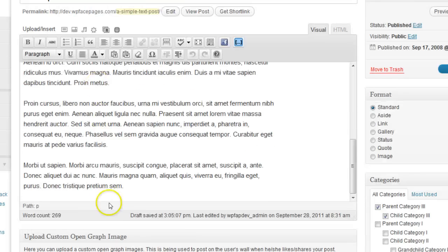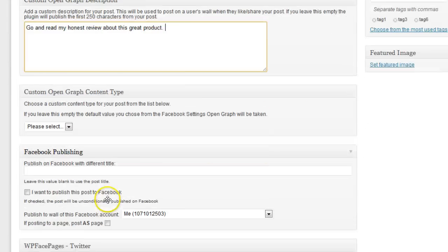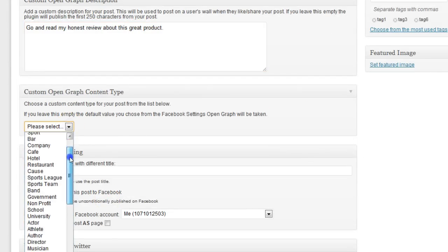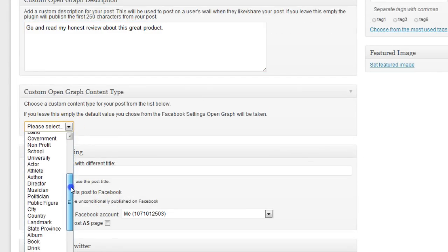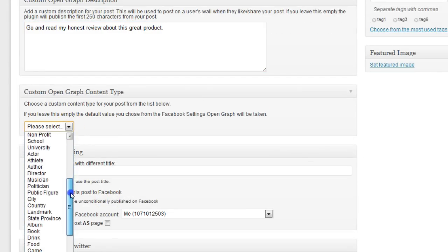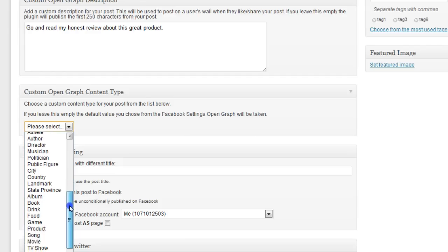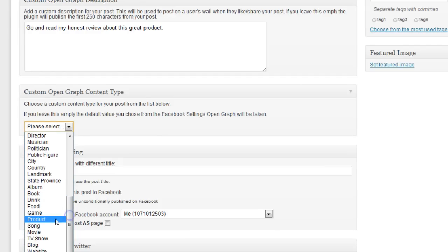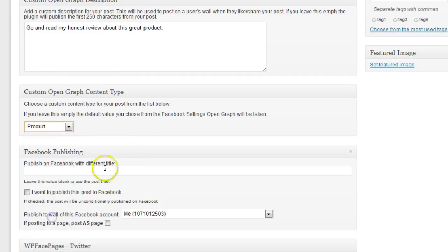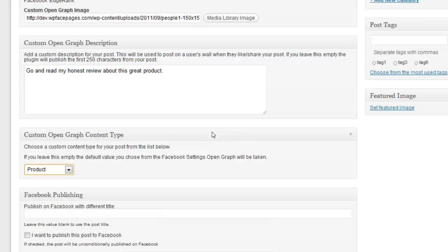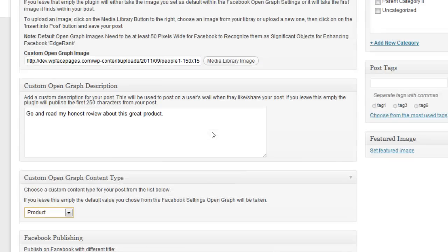Since it's a product review, or we say it's a product review, I'm going to select the product content type from the drop-down menu here.